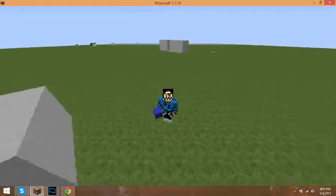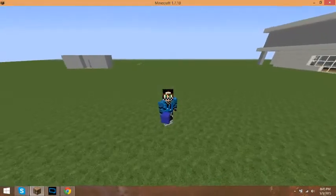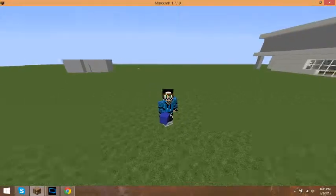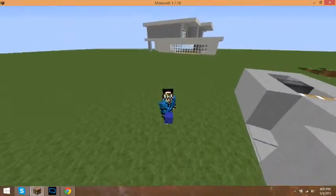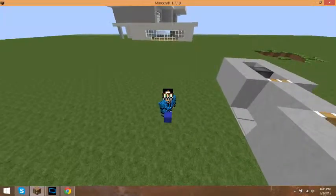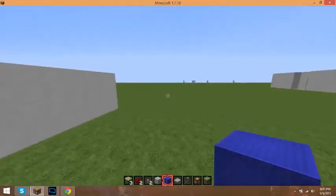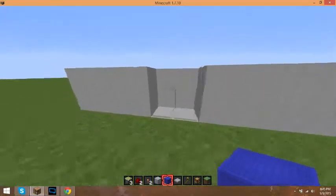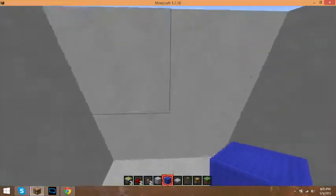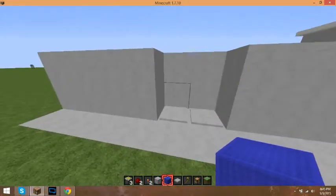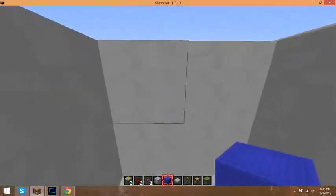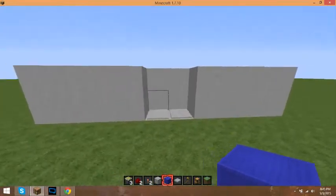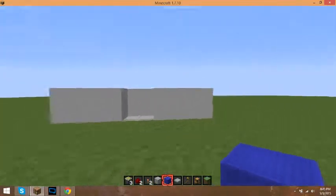What's up guys, nuclear customs here bringing you a new video tutorial on how to make an awesome door. Basically this is how you get into it and this is how you get out of it.